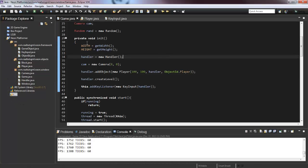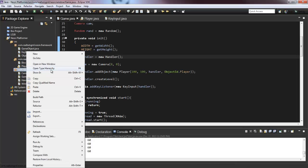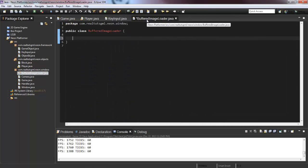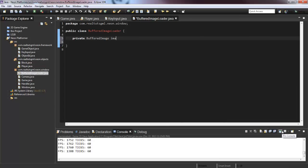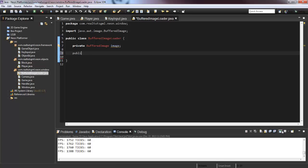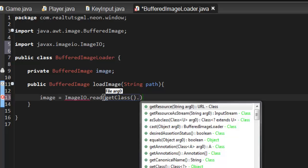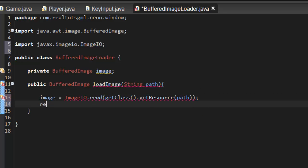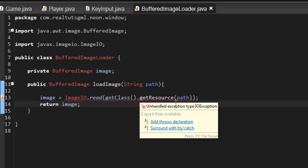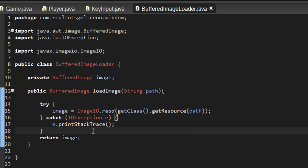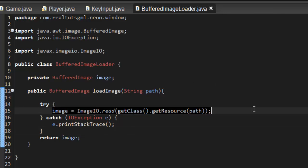We need to create a class to load this image. Create a new class called 'BufferedImageLoader'. Inside it, declare a private BufferedImage called 'image' — use Ctrl+Shift+O to import it — and create a public method 'loadImage' that takes a String path parameter. The method sets image equal to ImageIO.read(getClass().getResourceAsStream(path)), returns the image, and wraps it in a try-catch.